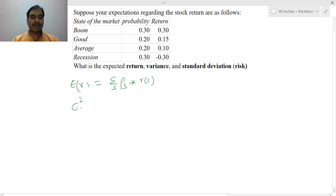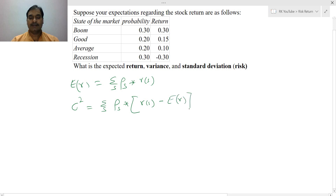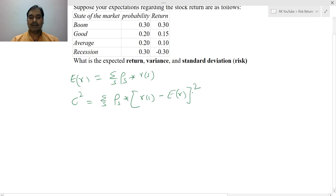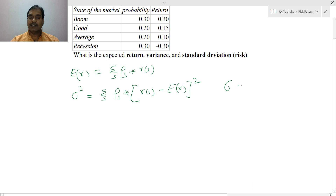To calculate the variance, that is expected variance, we use: summation over S of probability of each scenario times (return of S minus expected return) squared. So first, you need to calculate the expected return and substitute it into the variance formula. Then, to calculate the standard deviation — that is, risk — standard deviation equals the square root of variance.